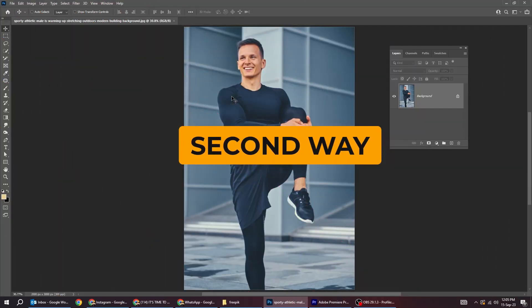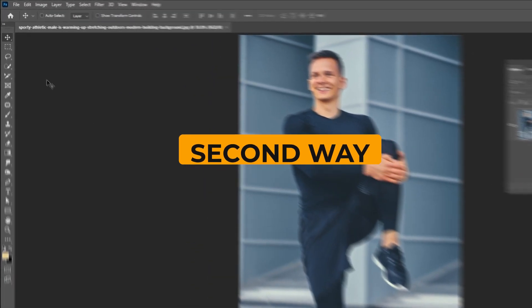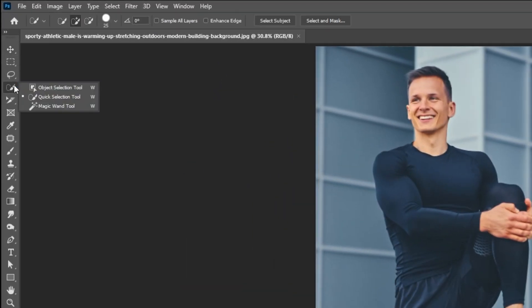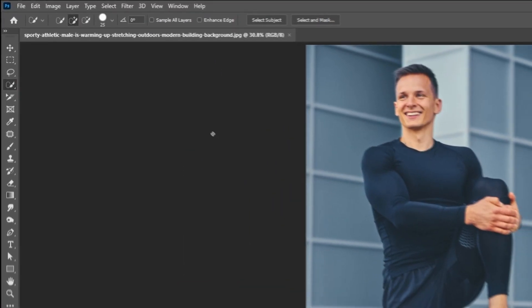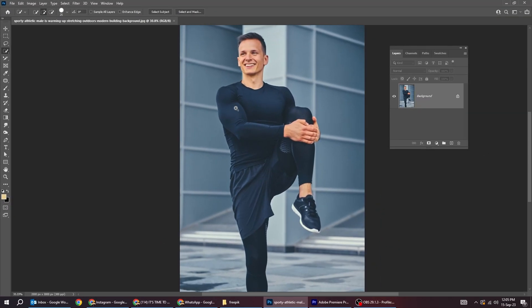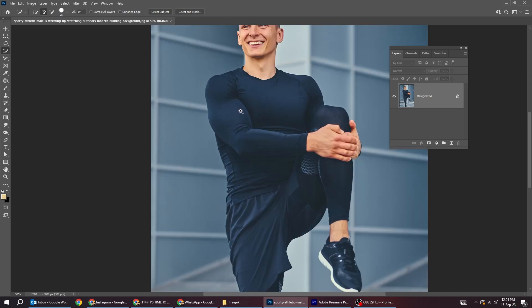Here's the second way to remove background. Choose the quick selection tool. Follow this process.